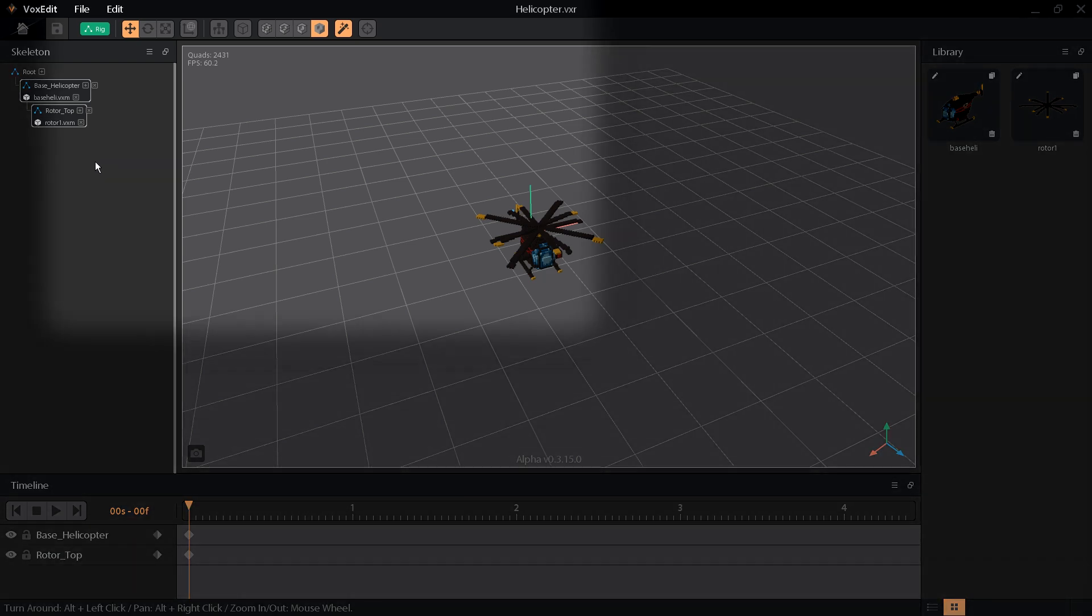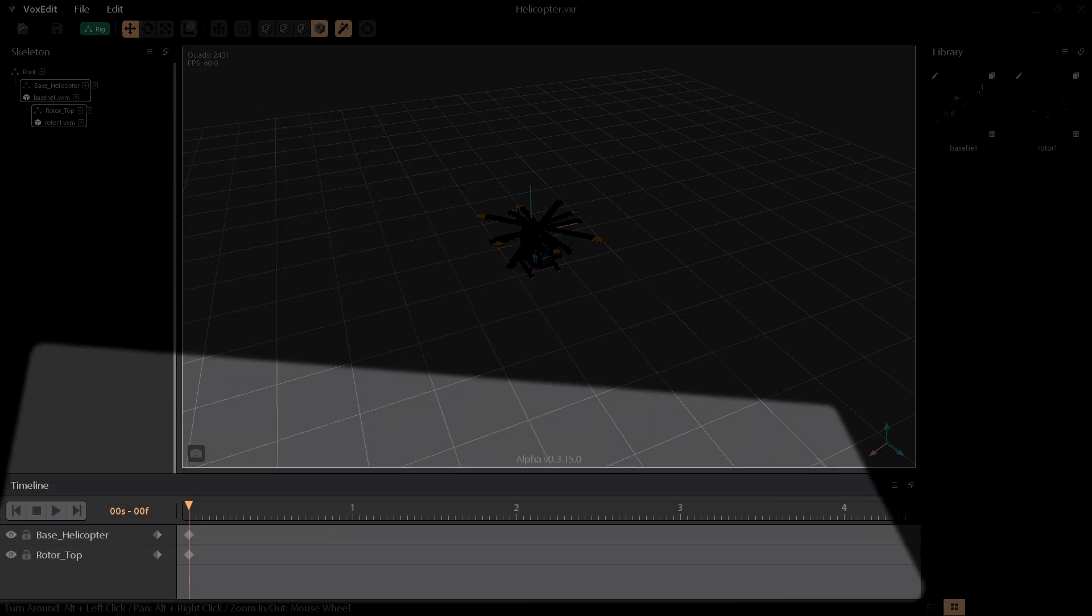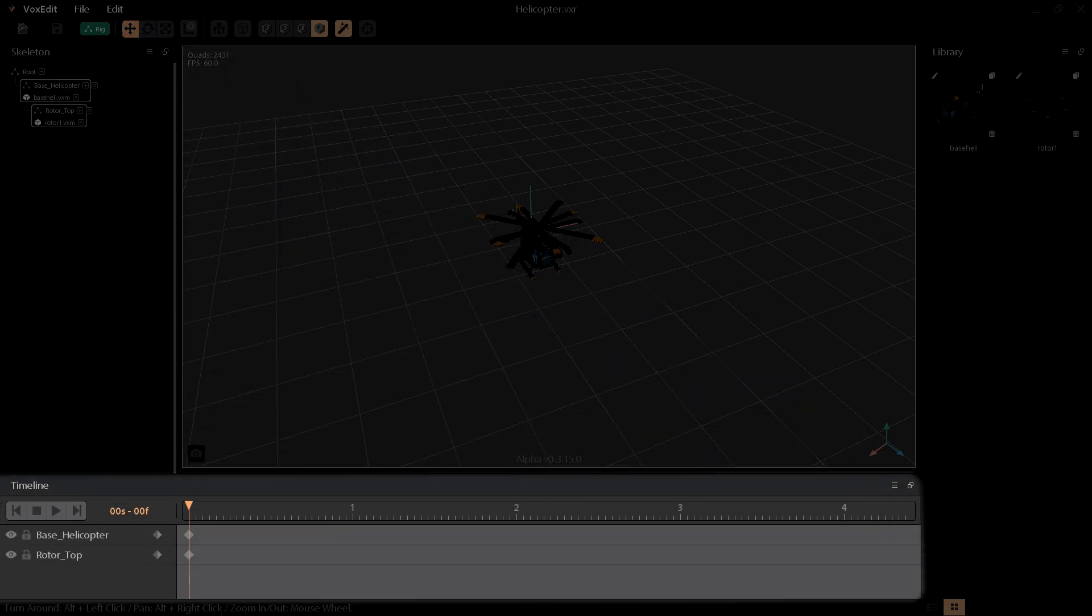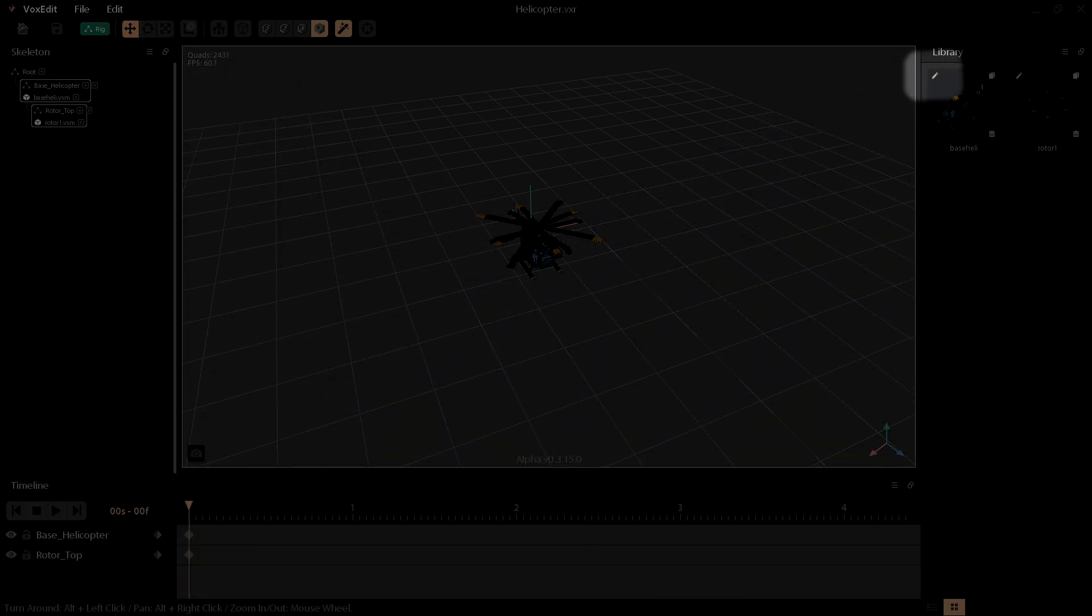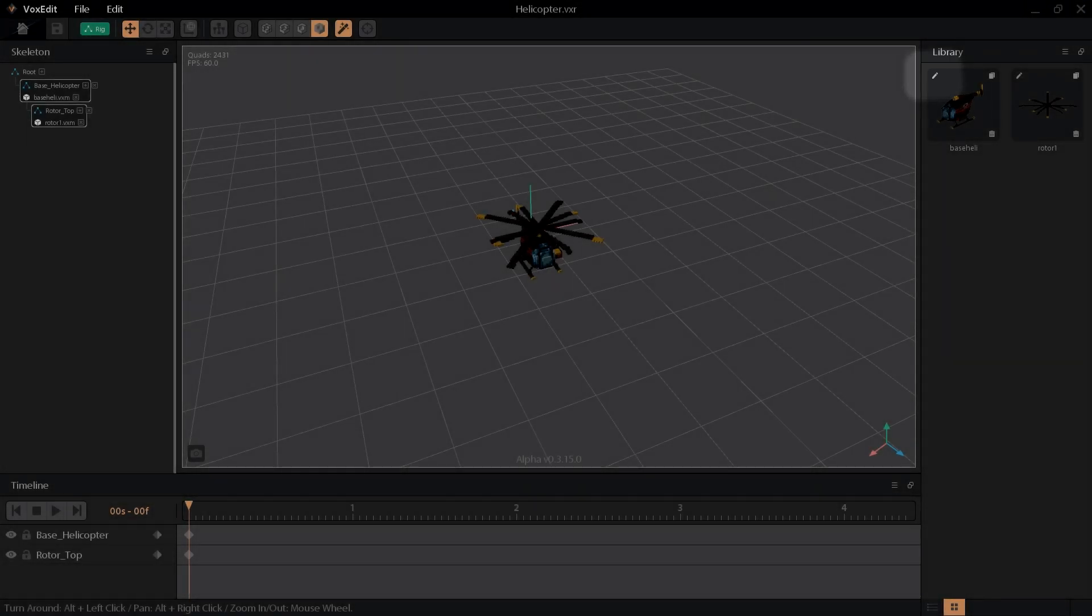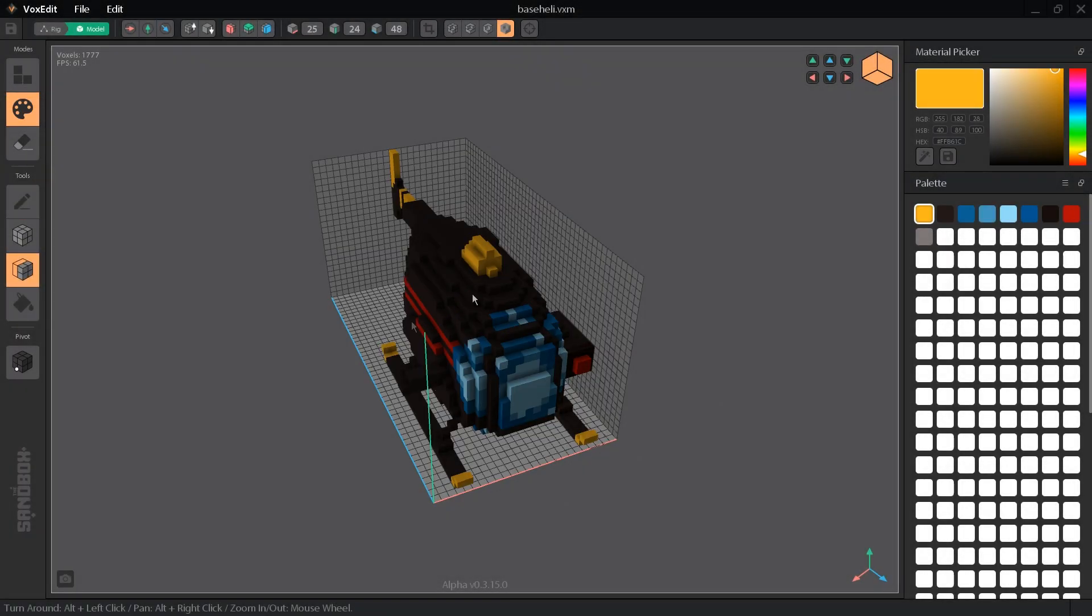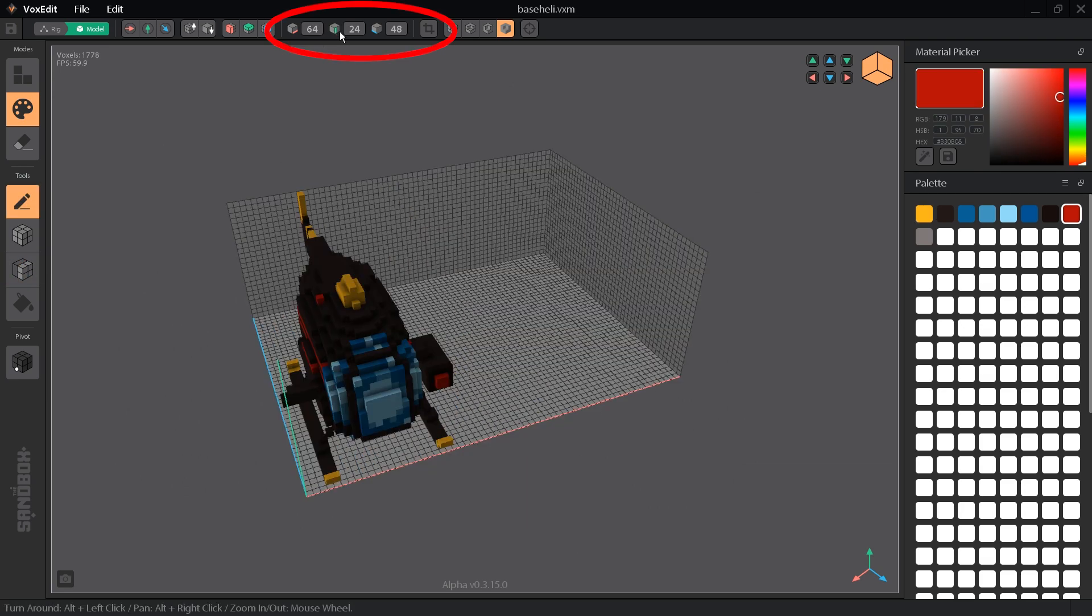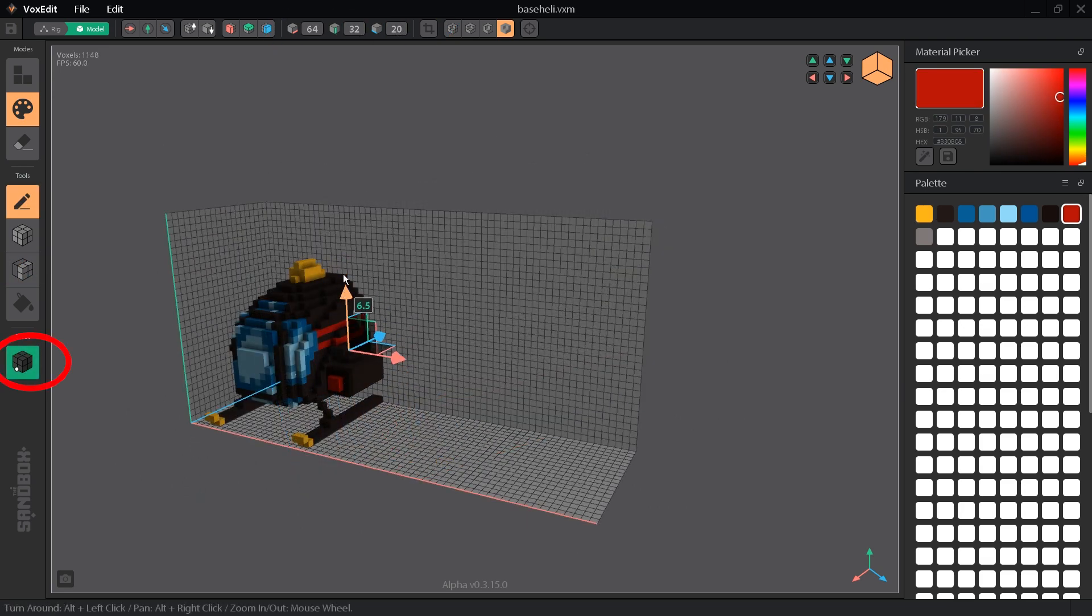From this rigger mode, we can control the position, rotation, and scale of objects, and animate those properties in the timeline. Clicking the edit pencil on an object in the library will bring us to the edit mode, where we can change the model by adding, removing, or coloring voxels, as well as changing the boundaries of the object and its pivot point.